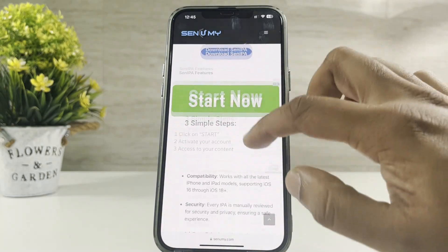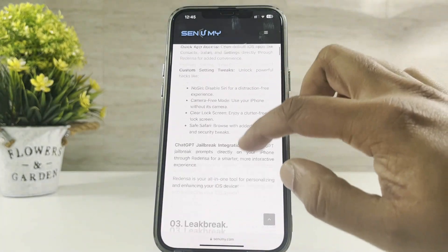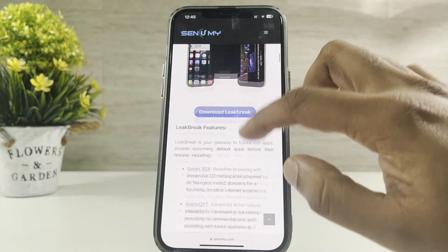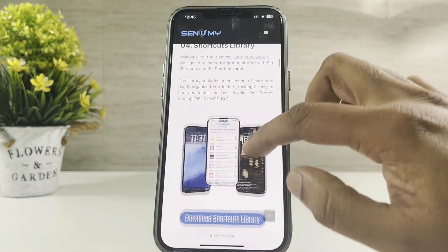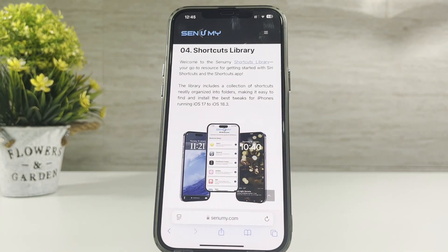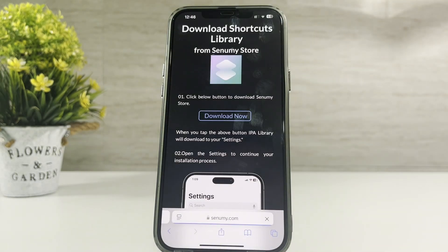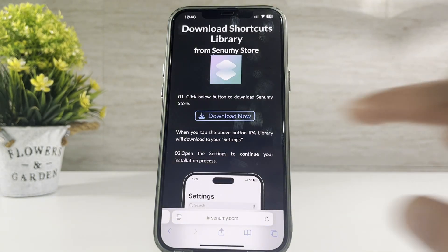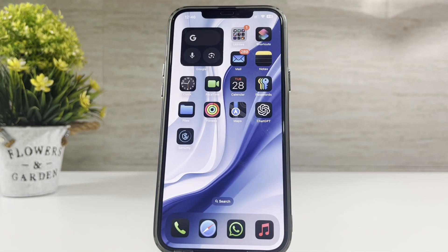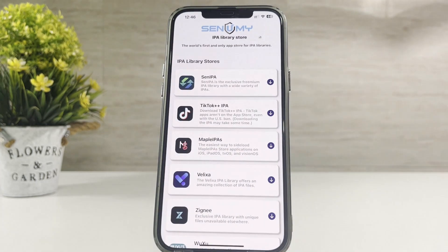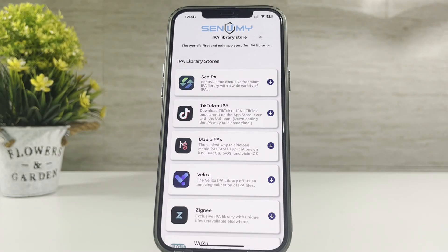Find the shortcut library by scrolling the page to the bottom. Download the app into your iPhone. Now, Senemi IPA Library will be installed. Get Apple Intelligence into your device by opening the Senemi app.